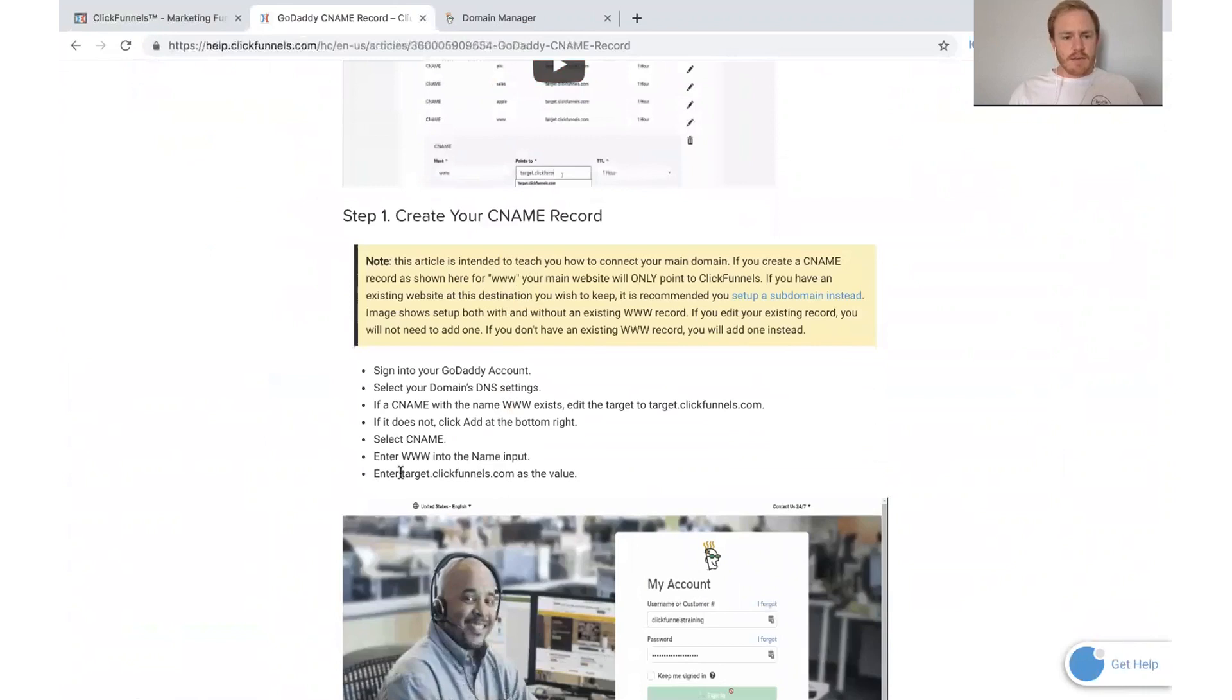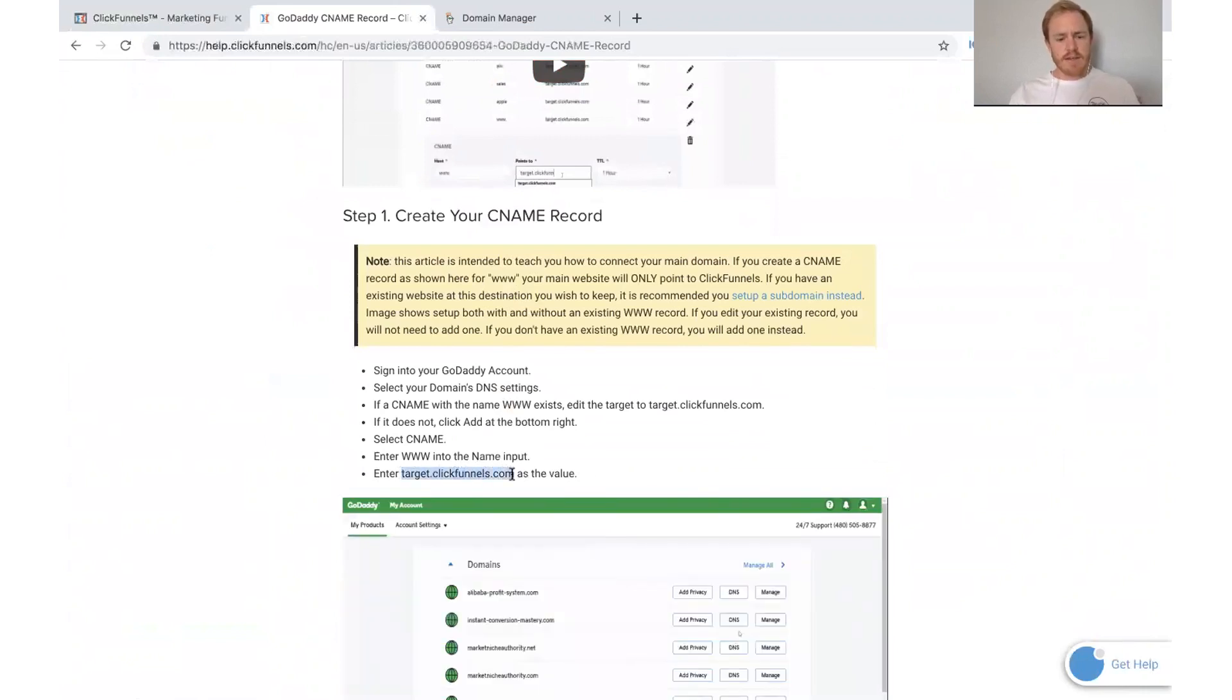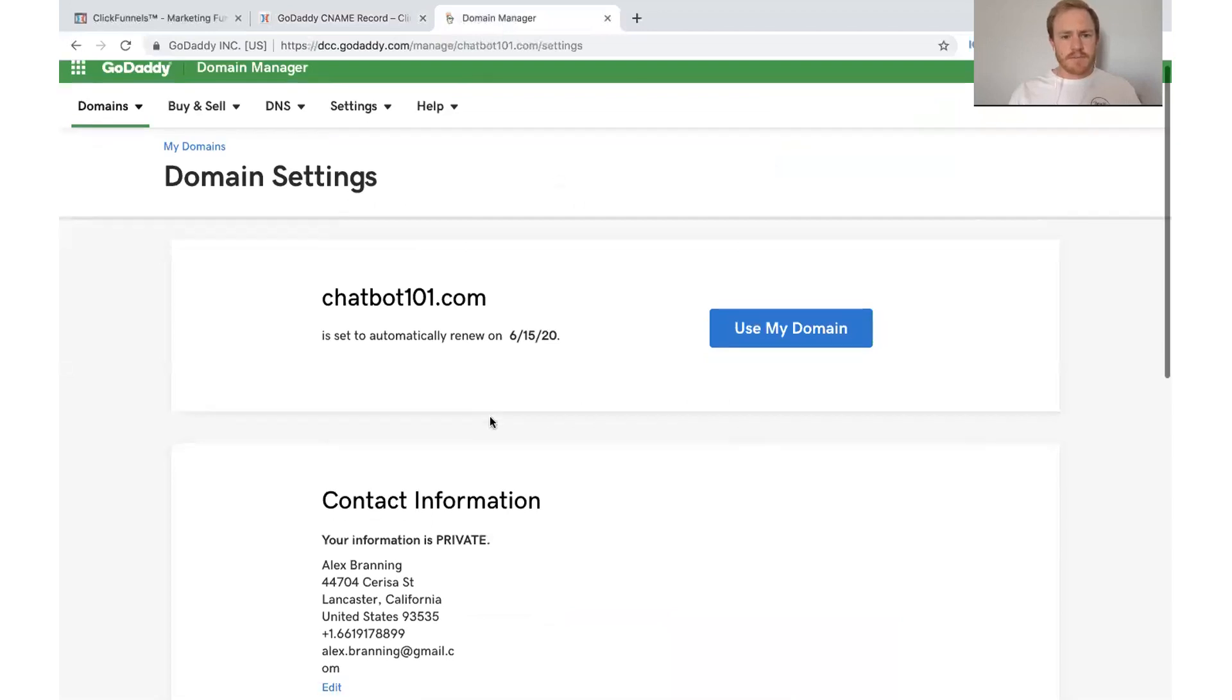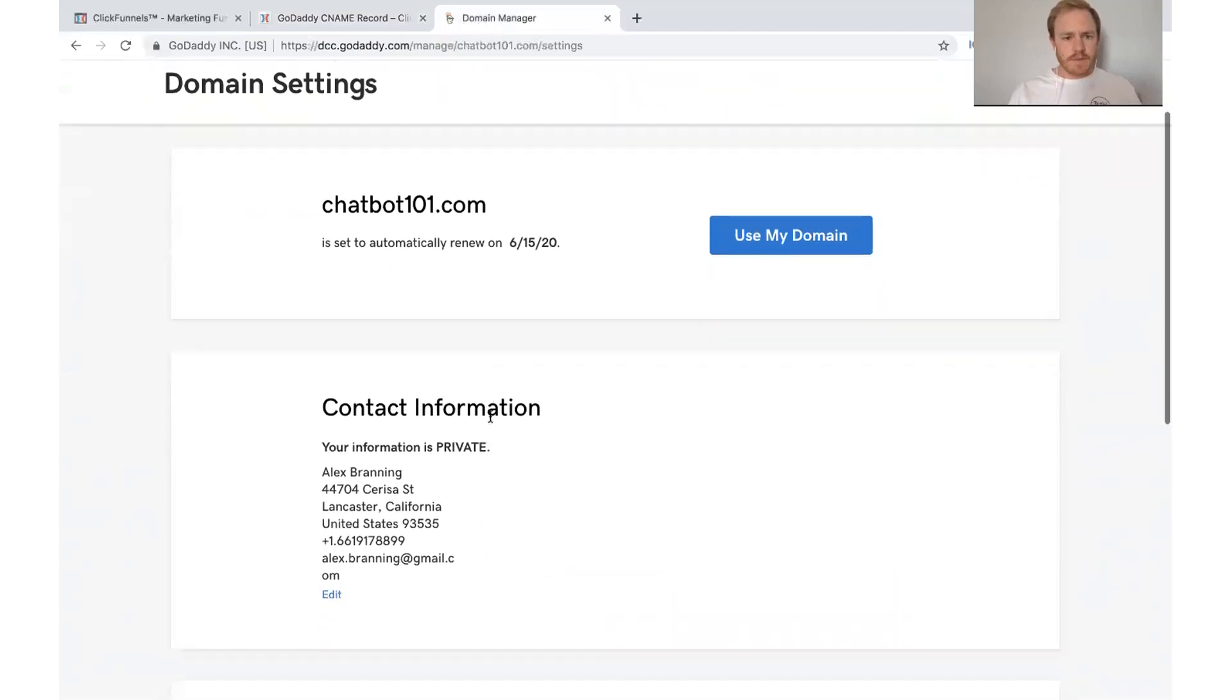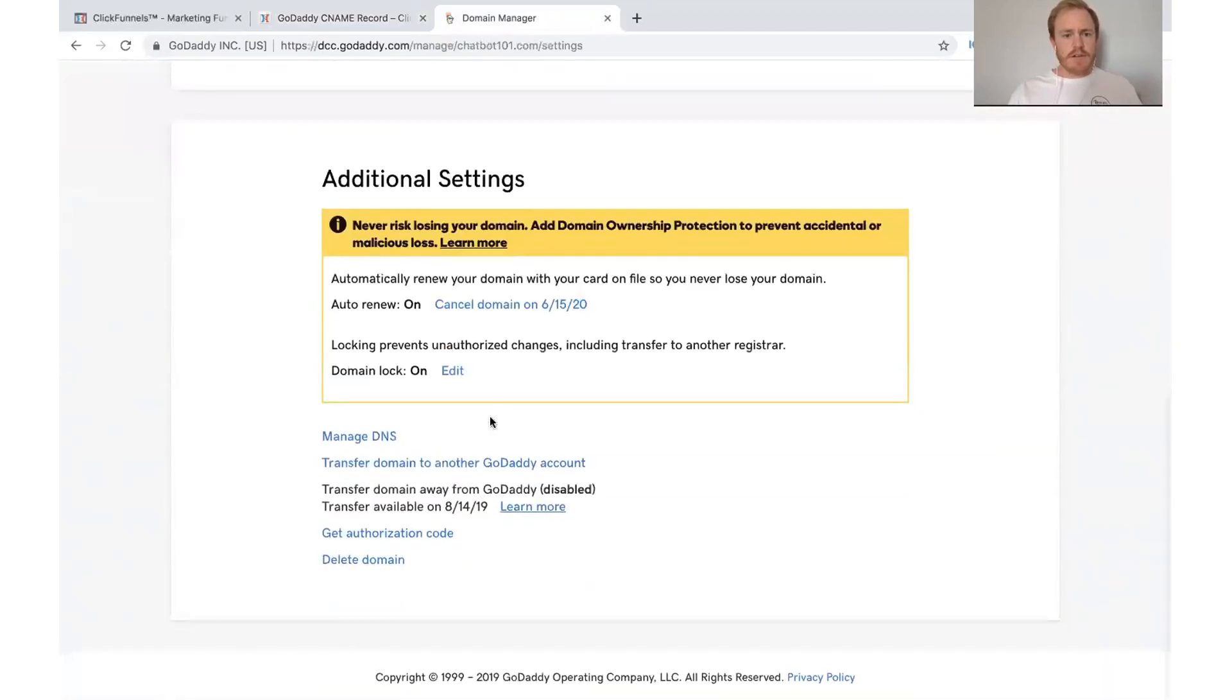And again, all we need to do is put this link on our CNAME. And so if you scroll down, you can see everything here.